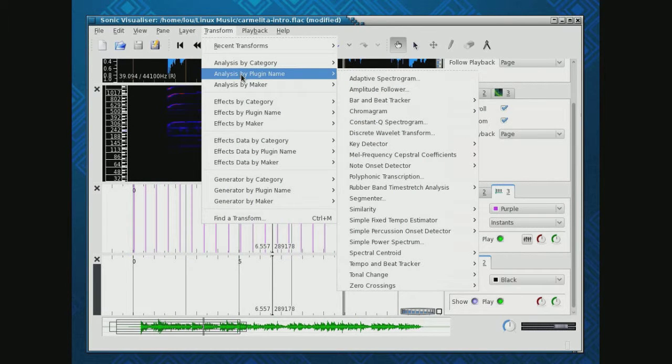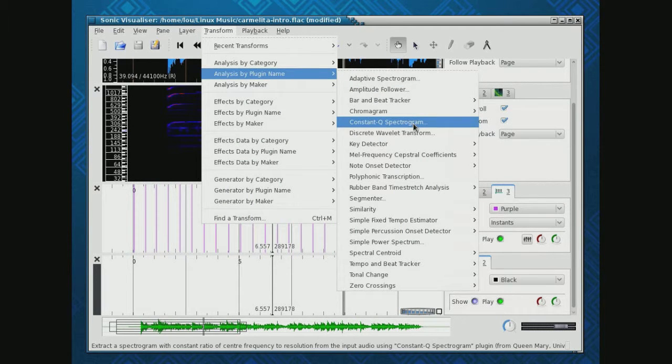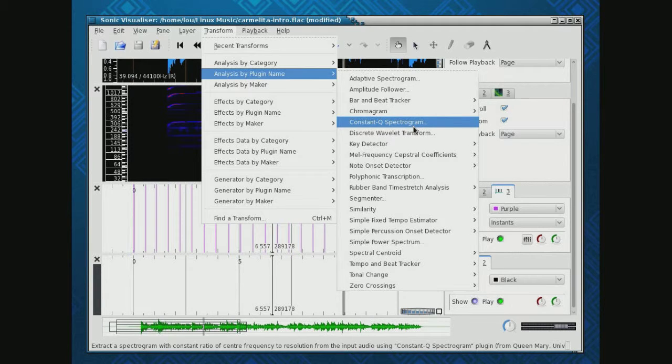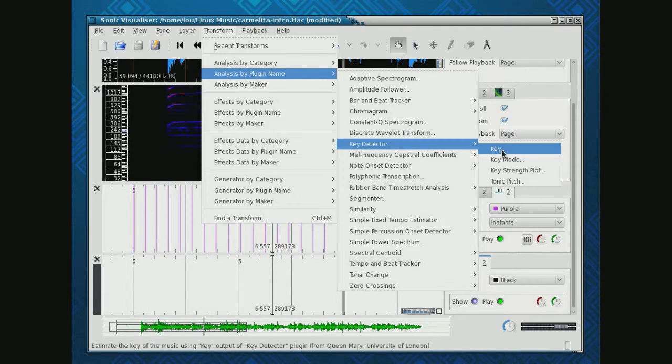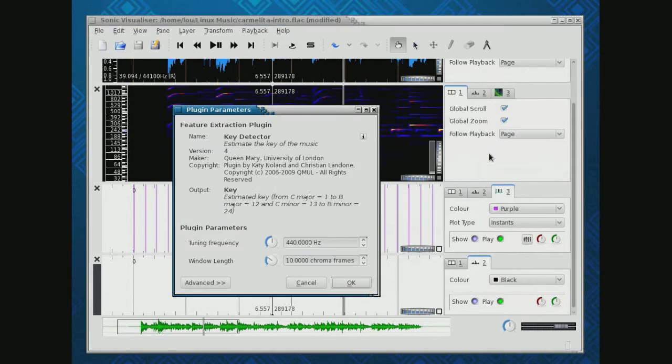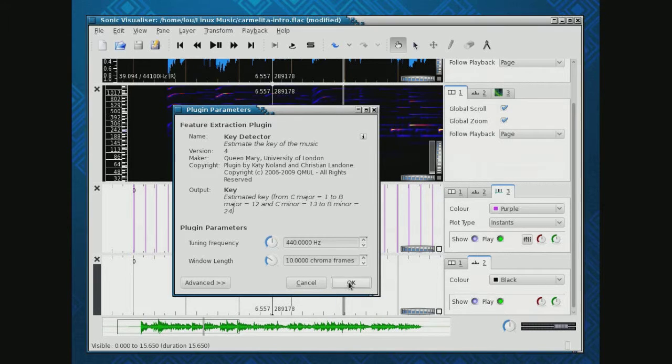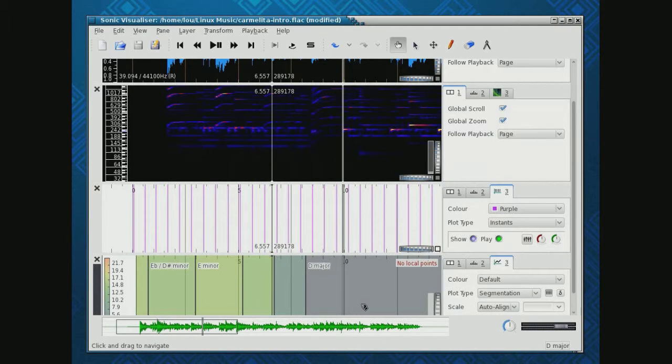Now this one's actually pretty, pretty slick. When I find it. Yes. Key detector key. And it's going to go through here and it's going to listen to all these sounds and tell what's going on.